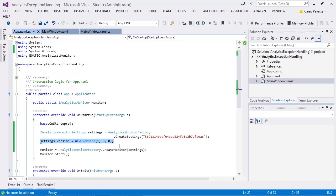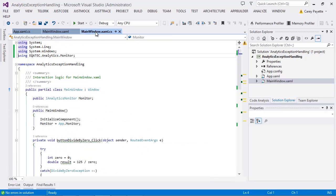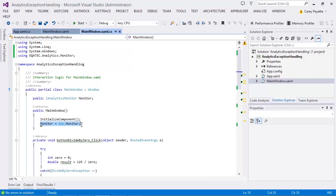Let's return to the code file of our main window and add the exception tracking code. You can see that in the window constructor, I'm pulling the monitor instance so that I can make use of it in my exception code.